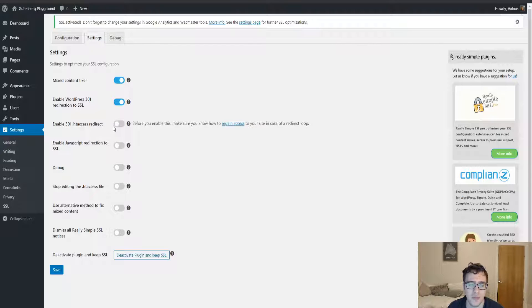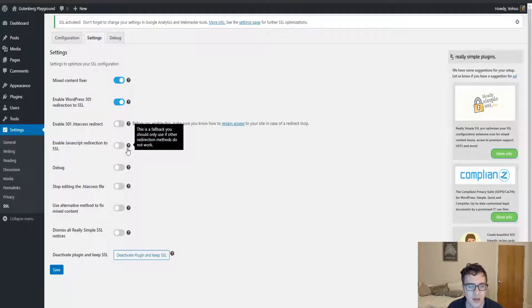You can enable the 301 htaccess redirect, which we will touch on here in just a moment, but I want to enable the JavaScript redirect method.